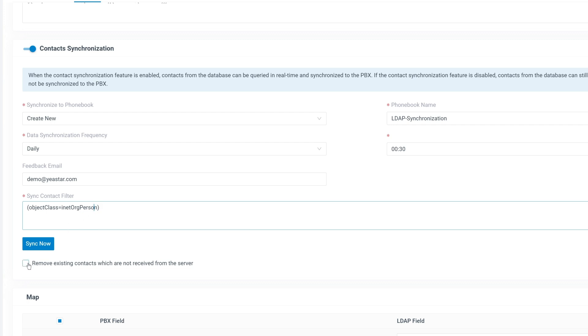If needed, enable remove existing contacts to delete contacts from the PBX if they no longer exist on the LDAP server.